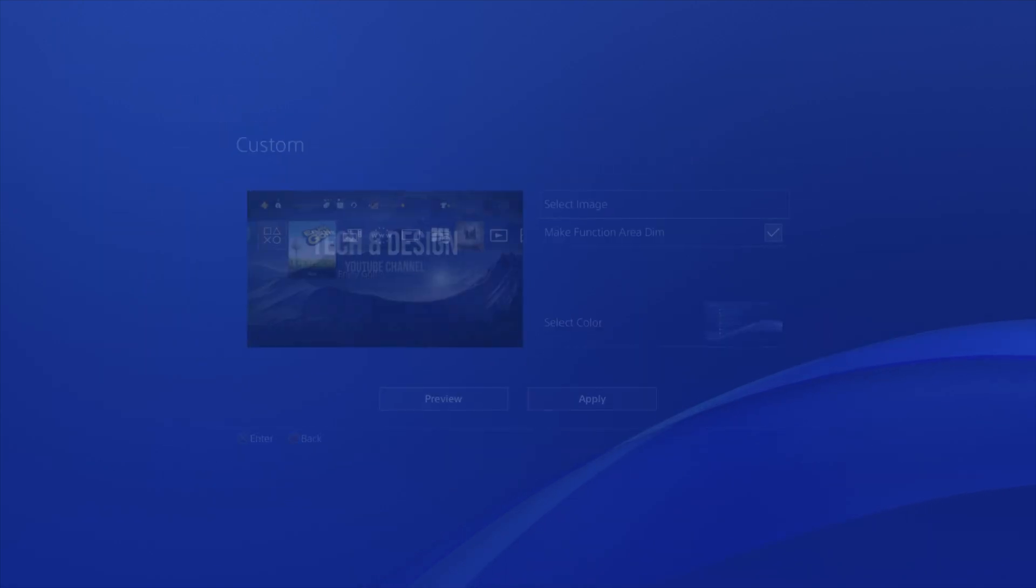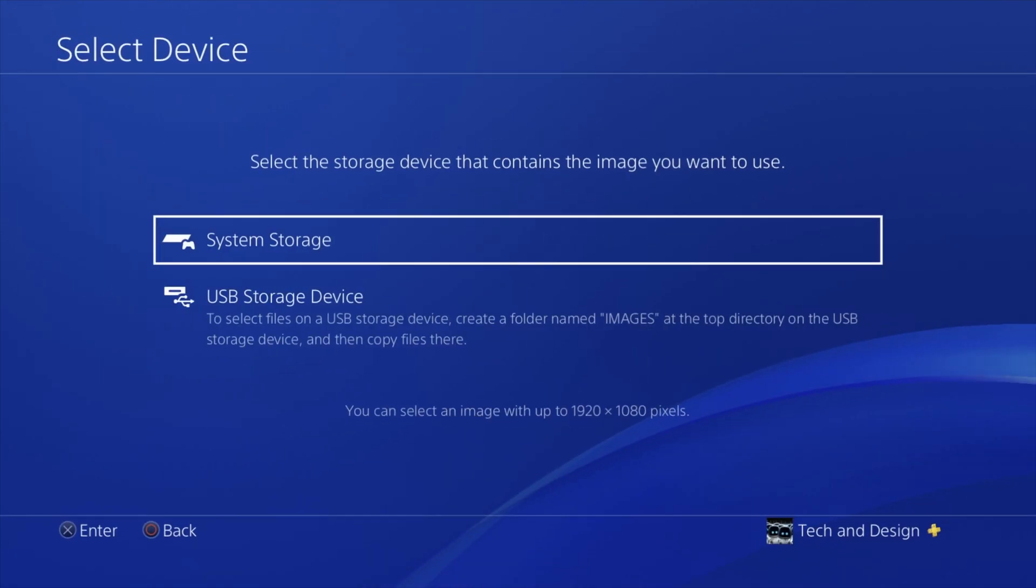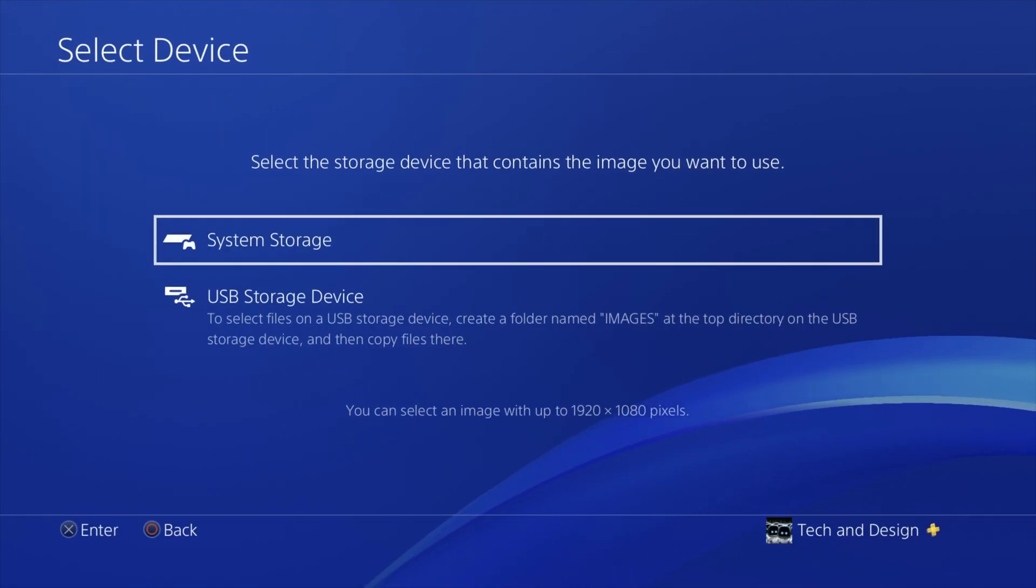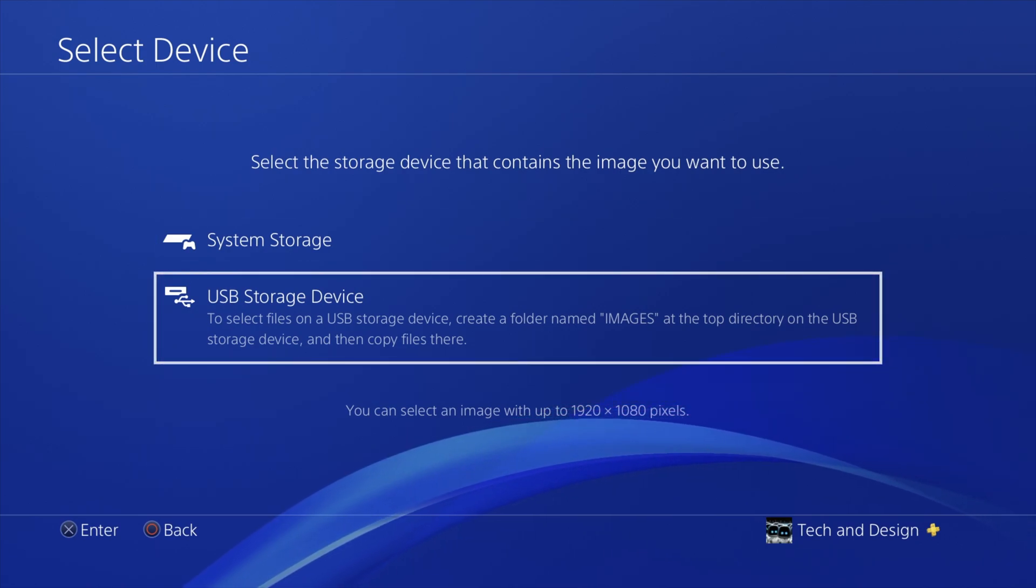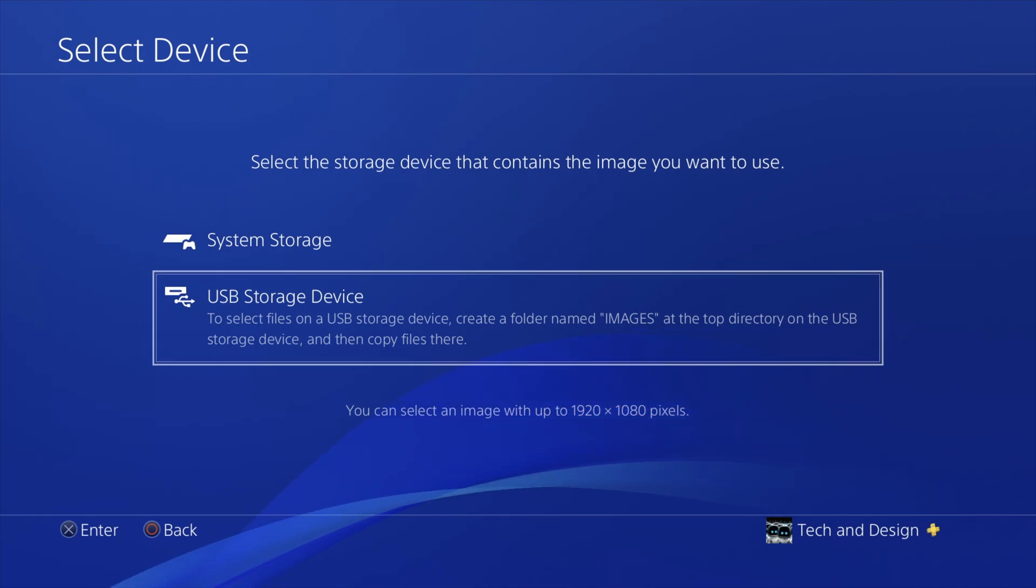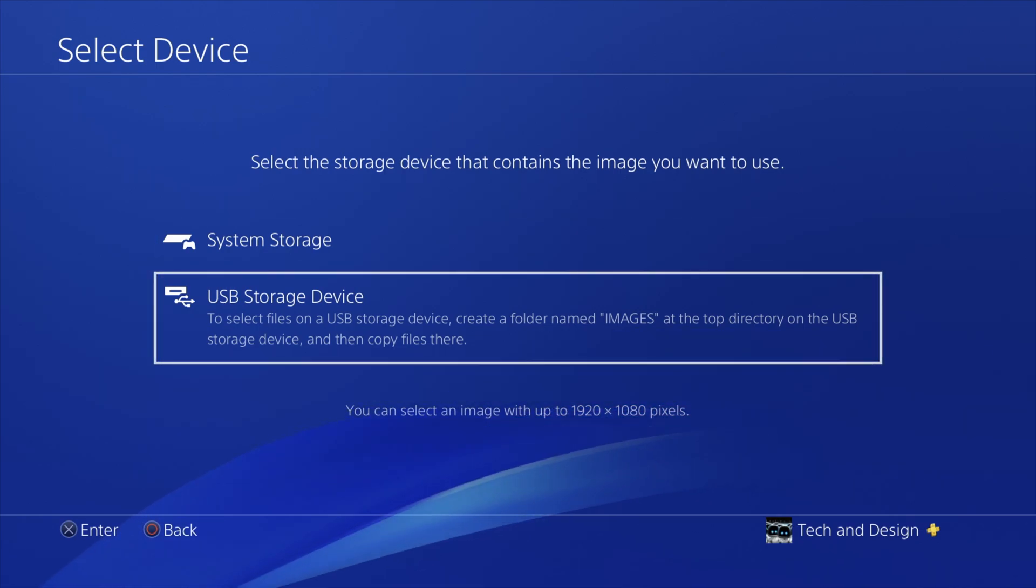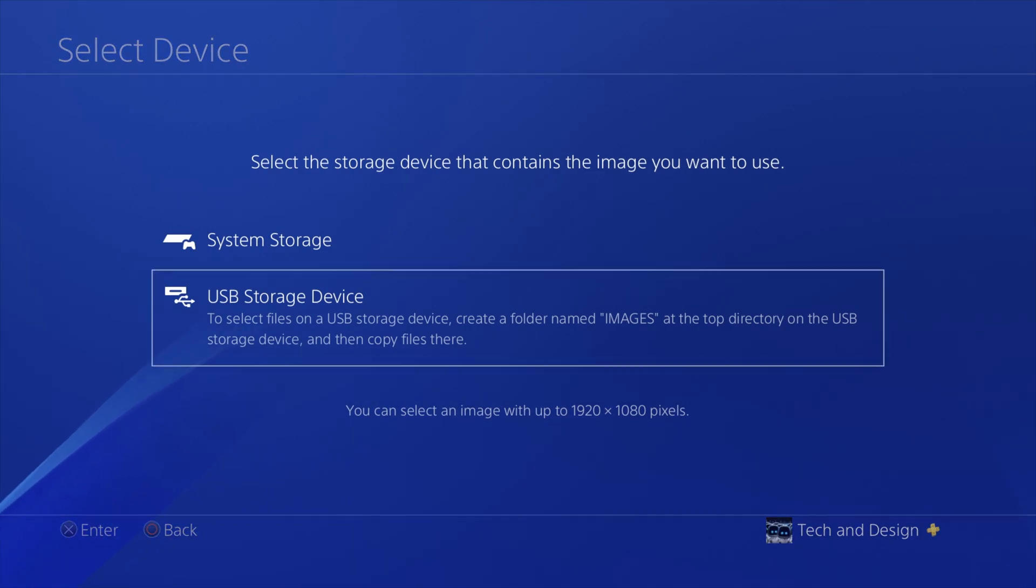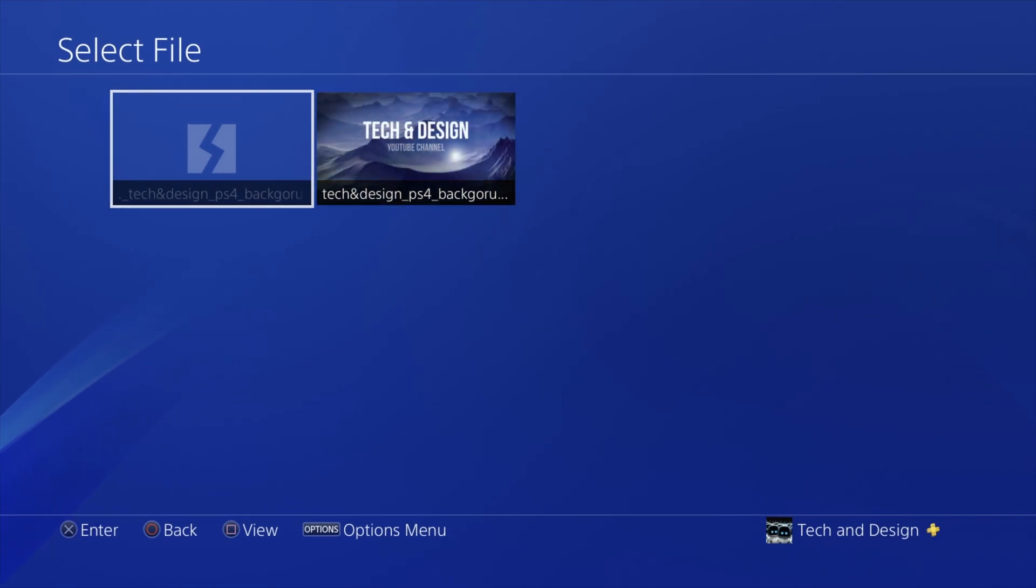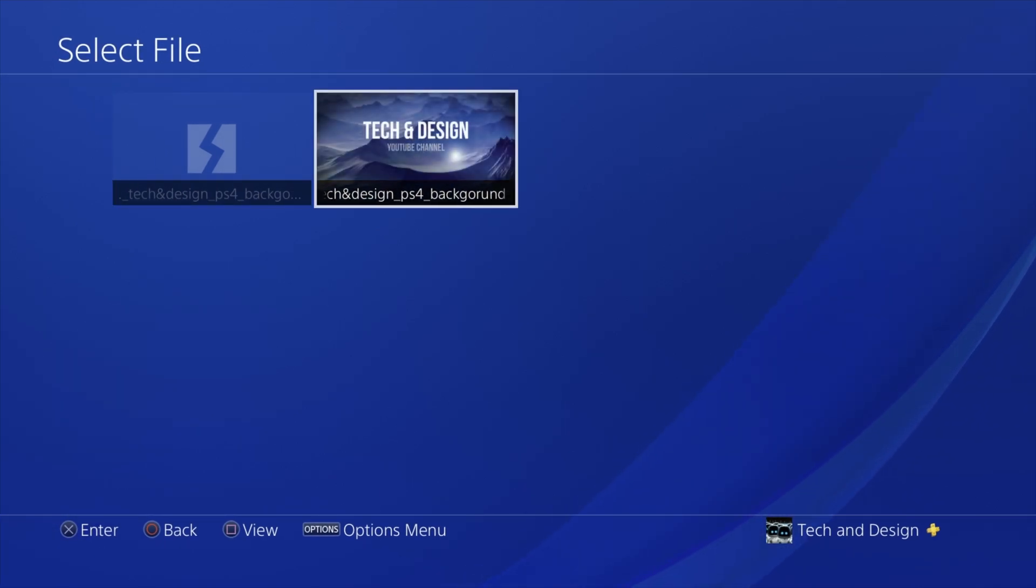Once we click there, we're going to see two options: the first one is system storage, and then USB storage device. That means a USB stick or even an external hard drive that you plugged into your PlayStation. Right now we can just go right into there.